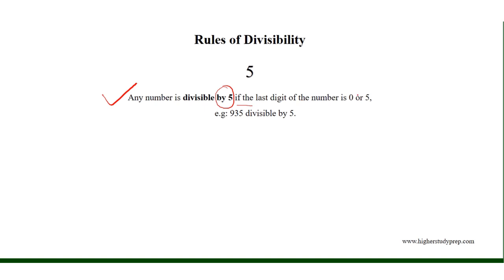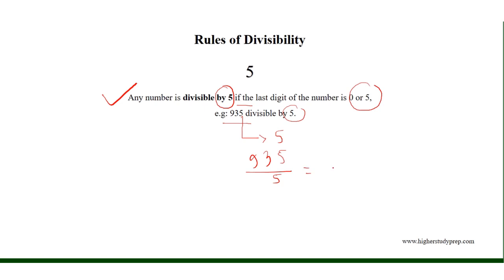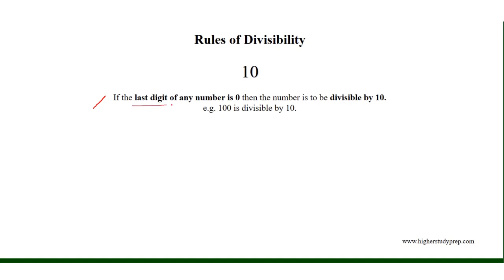Any number is divisible by 5 if the last digit of the number is 0 or 5. For example, 935 is divisible by 5 because the last digit of the number is 5. Therefore, 935 divided by 5 results in 187. Similarly, 10 is divisible by 5 and the division results in 2 because the last digit of 10 is 0. If the last digit of any number is 0, then the number is divisible by 10. For example, 100 is divisible by 10 and the division results in 10.